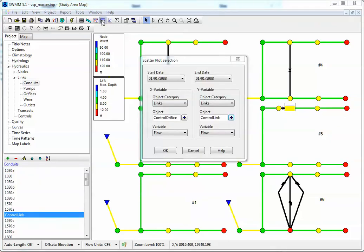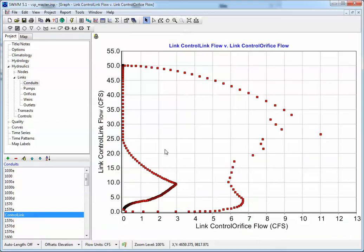We can also make a scatter plot of the flow in the orifice and the flow in the downstream link, which is the control link. Using a scatter plot, here we have a graph of the link flow in the control link and the orifice flow in the control orifice. You can see that when the flow in the control link increases, the orifice turns off. So there's a lot of flexibility in SWIM 5 for controlling orifices.